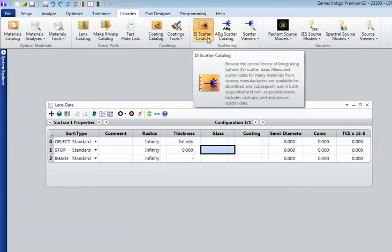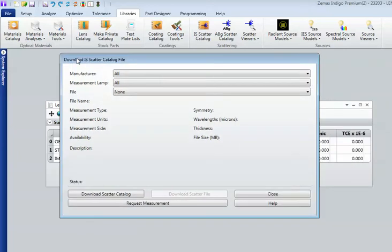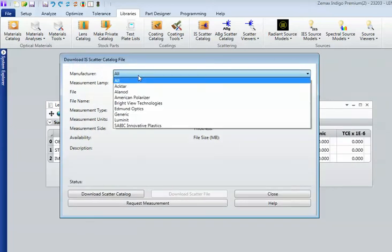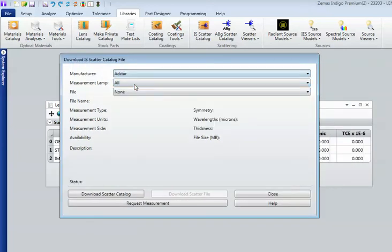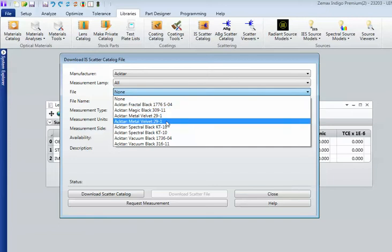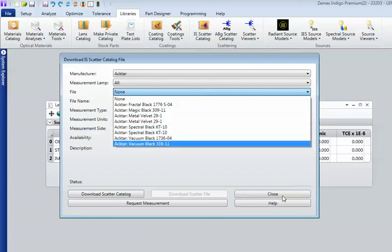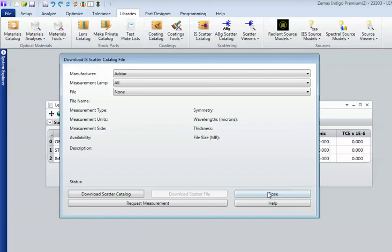So this is in the premium version of Optic Studio. And so if I choose ACKTAR, say, I can look at the different blacks that they have and I can download this and apply it to any surface or object I wish.